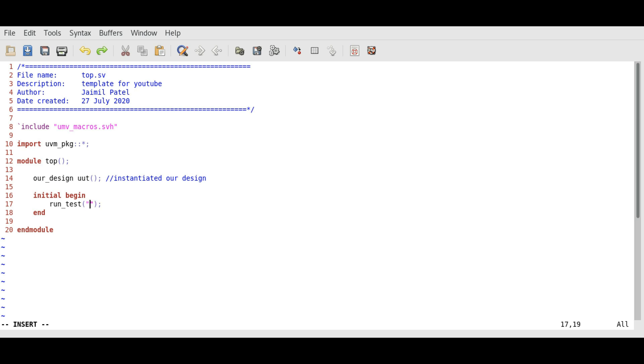Now we need to write which test we are going to start. Let's name our test our_test.